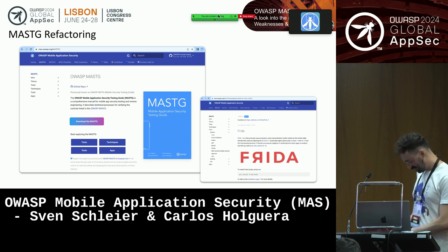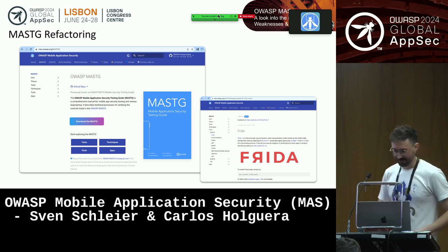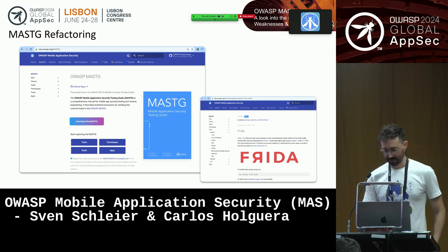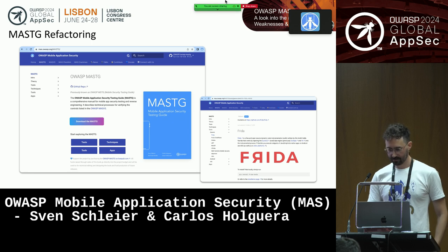Hello everybody and thanks for joining our talk today. I will give you now a very brief glimpse into this MASTG refactoring.